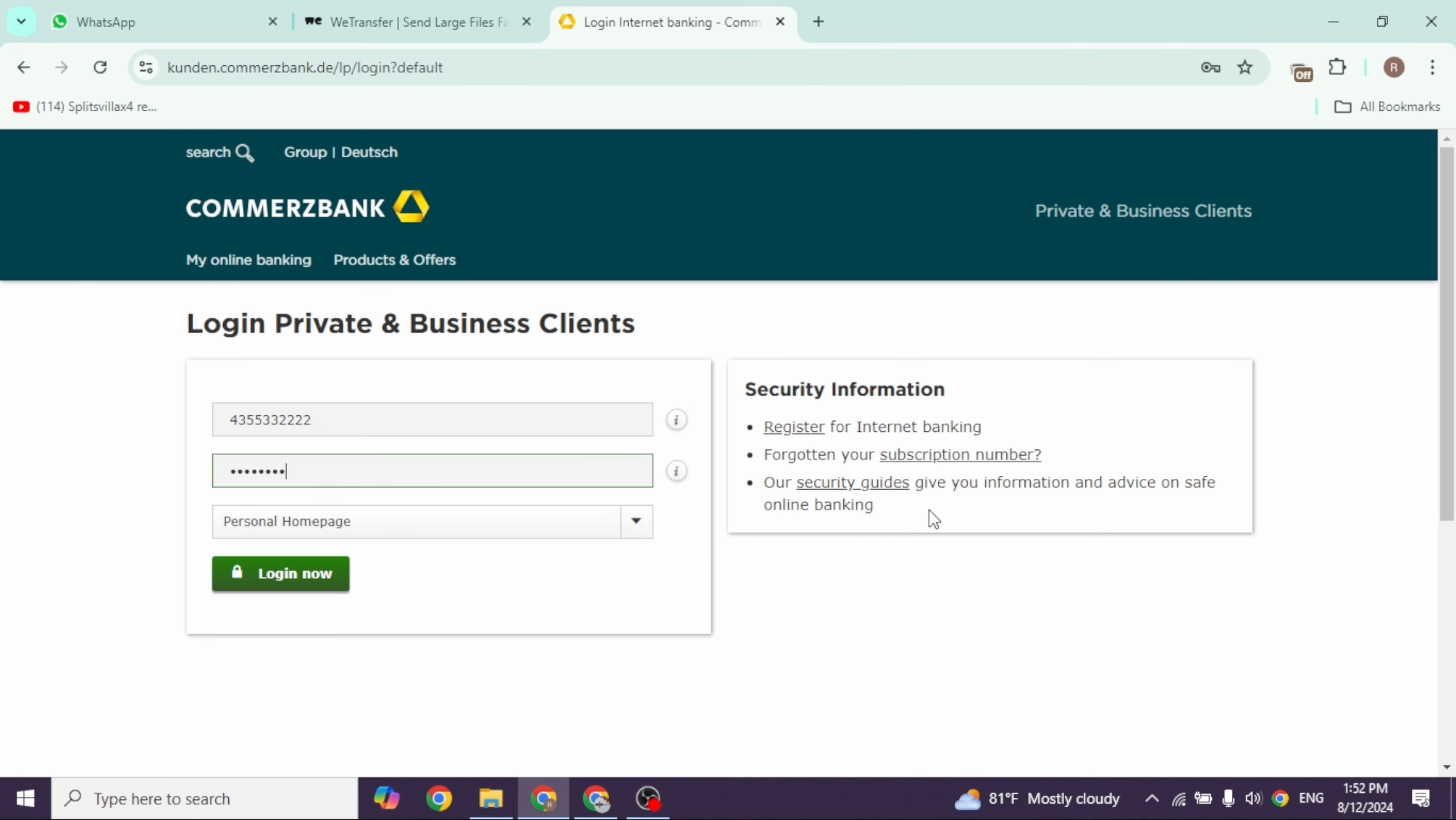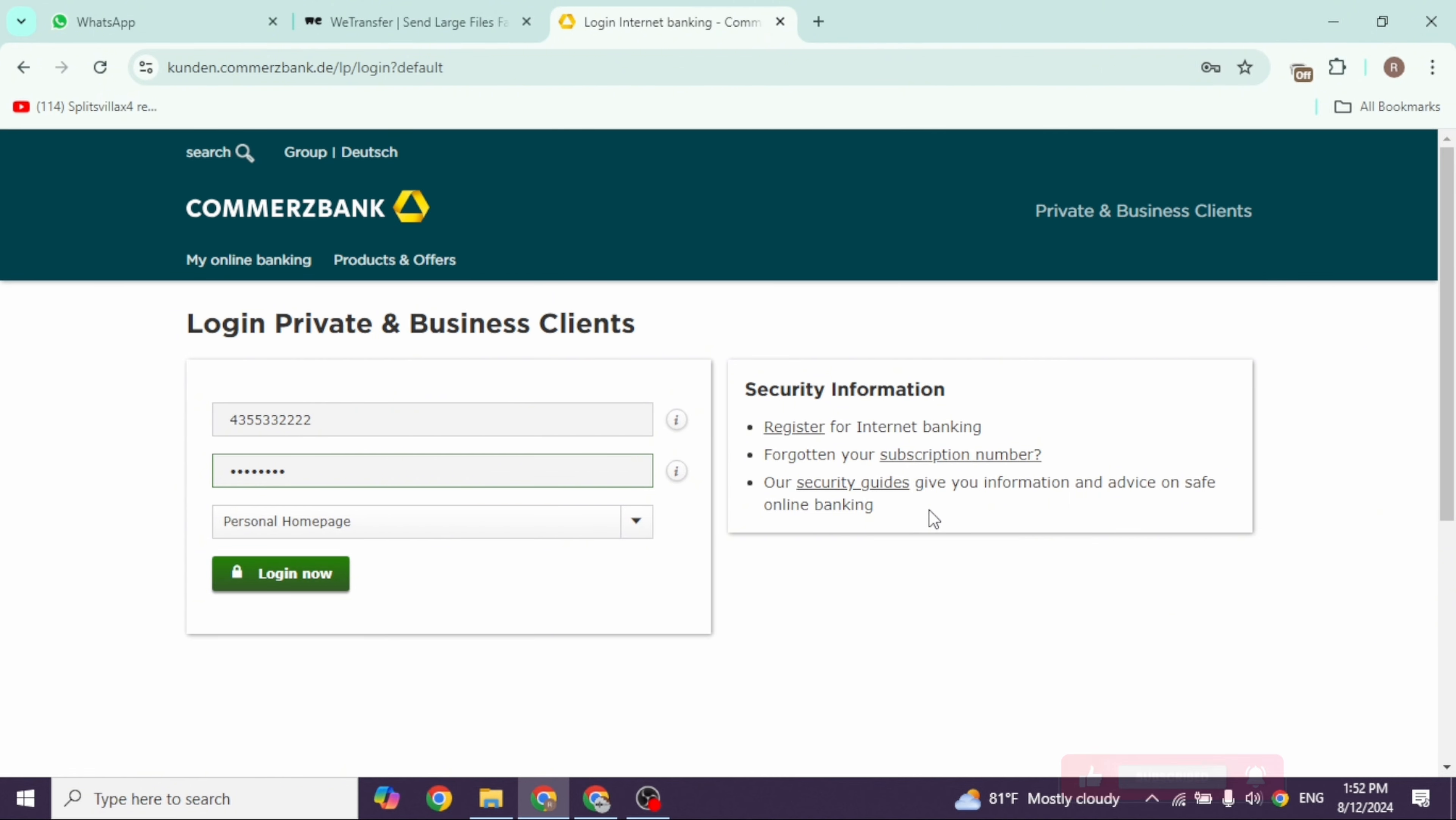If you have any issues logging into your account, you can use the options provided to resolve your issue. This is how you can easily login to Commerce Bank online banking.